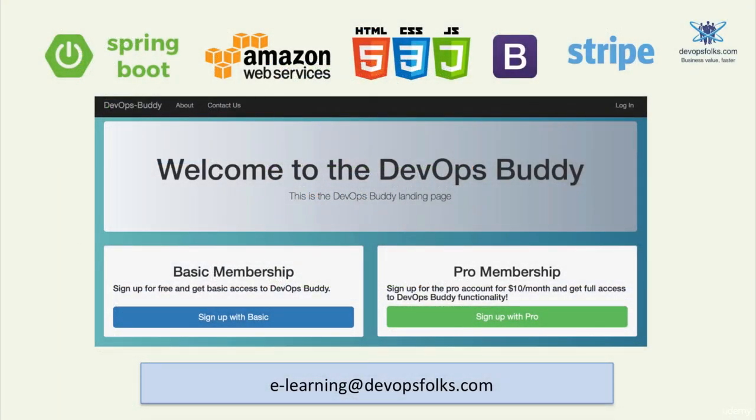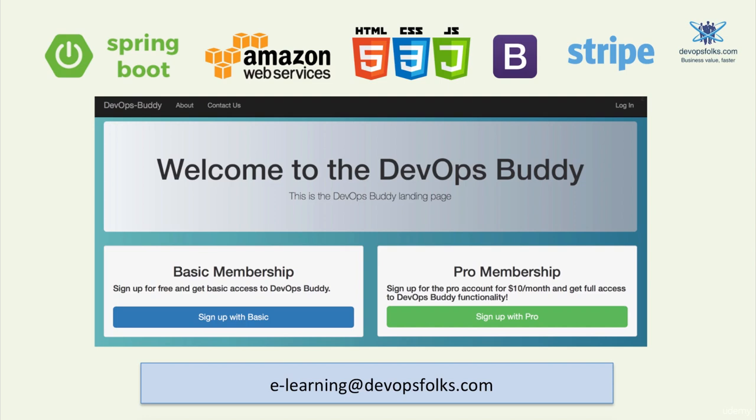This lecture concludes the basic account creation journey and this section. In the next section, we will be looking at credit card processing with Stripe and to add the pro subscription capability to our website. Thank you for your time and I see you in the next lecture.